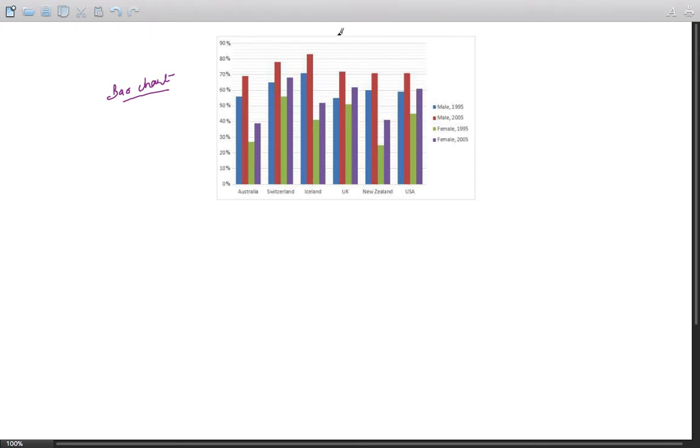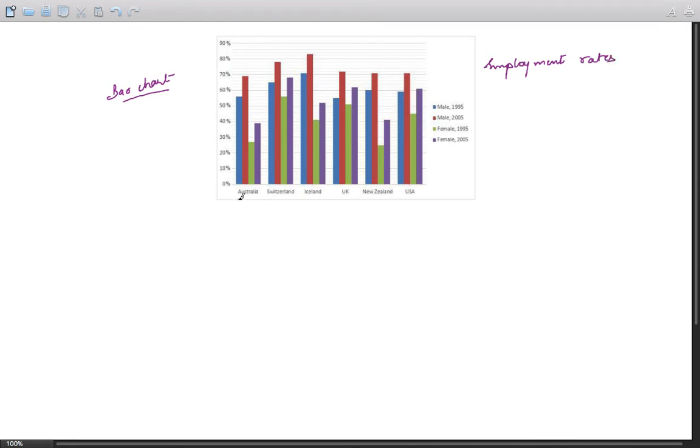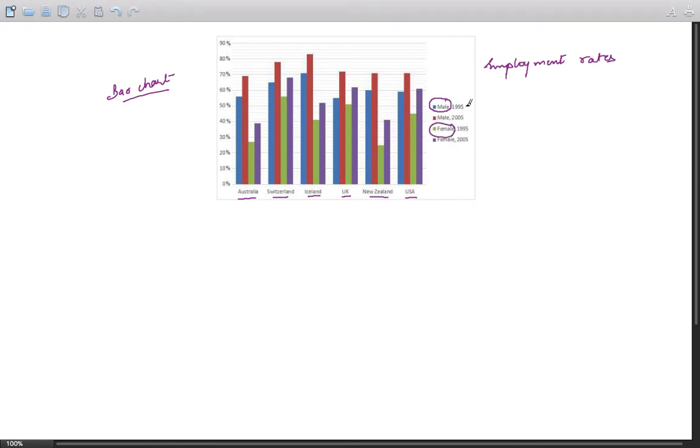This is about the employment rates in six countries: Australia, Switzerland, Iceland, United Kingdom, New Zealand, and the United States of America. Here we have males and females in two different years, 95 and 2005.